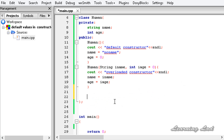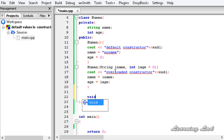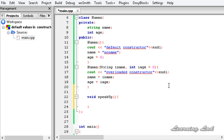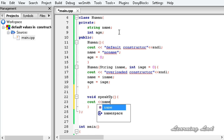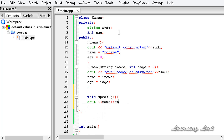The next thing we are going to do is build a method which is going to print out the values of name and age. It is going to be void — let me call it 'speakUp'. This function will display the values using cout for name, ending the line, and then age.